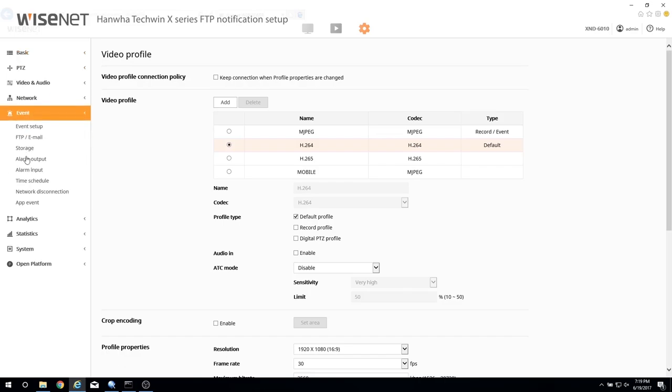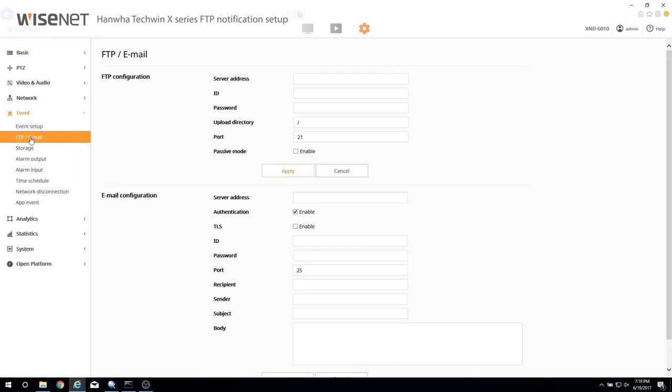Press Event and then press FTP forward slash email menu.